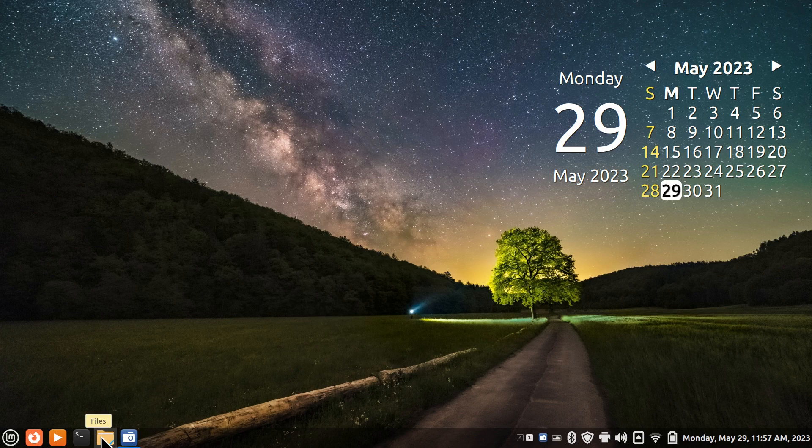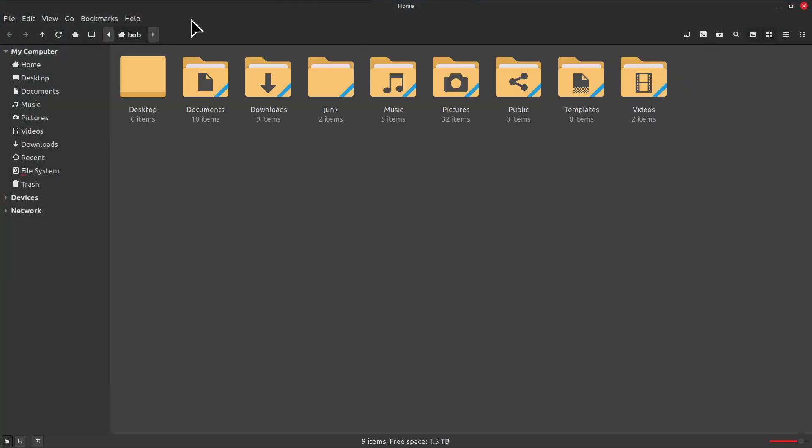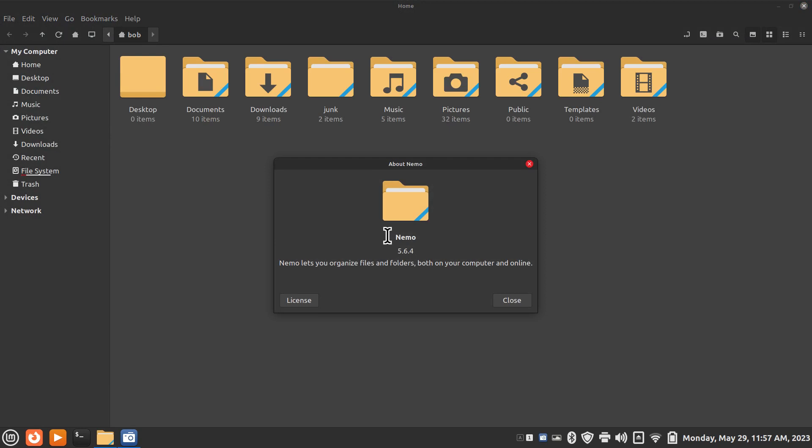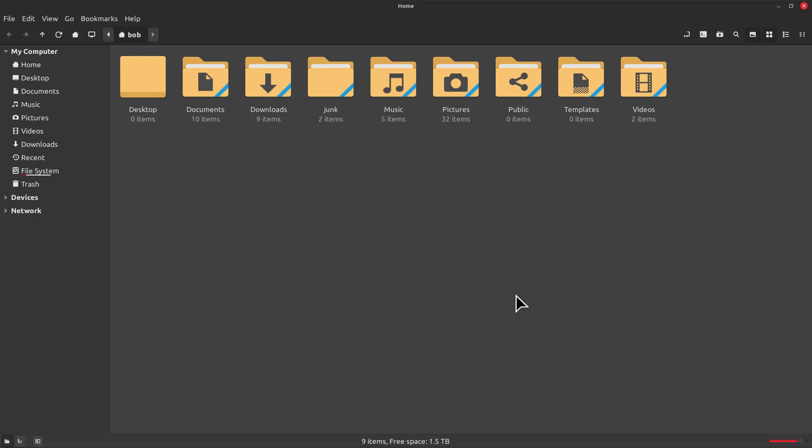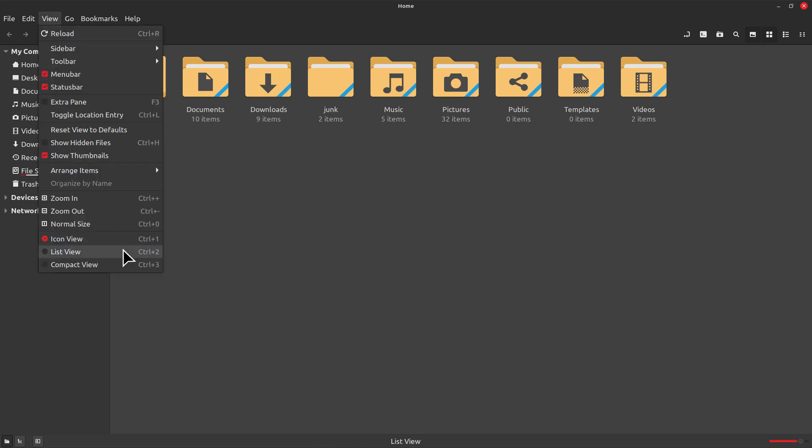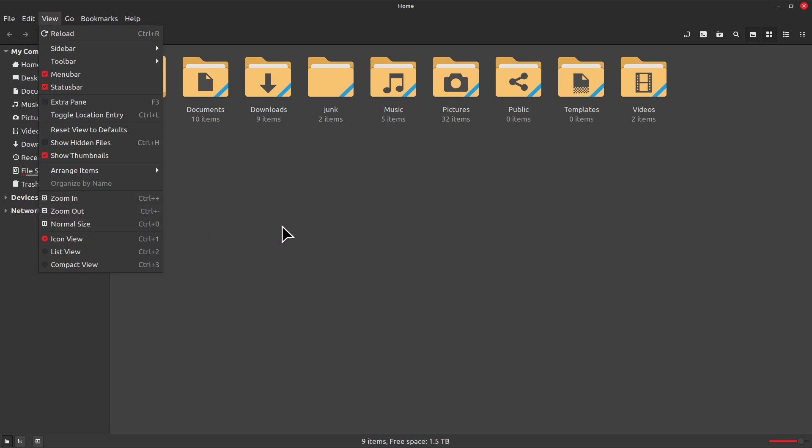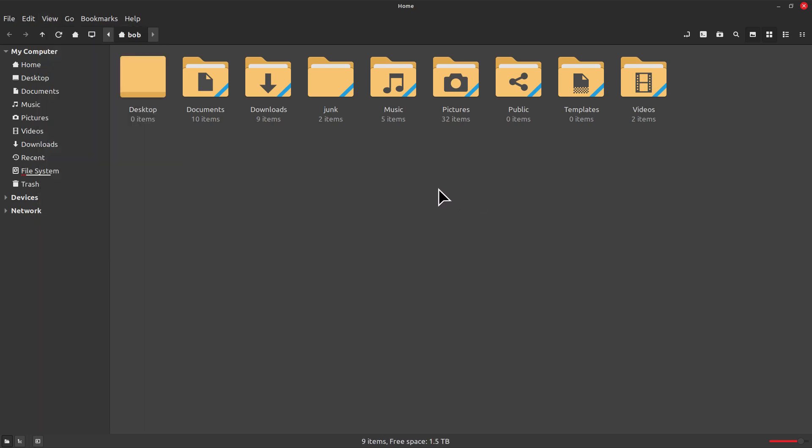I'm going to open up the file manager. The file manager for this desktop is Nemo and I'm going to first talk about resizing icons. You can resize them with this little bar down here in the lower right hand corner or you can go to the view menu and click these three options or use control plus, control minus, or control plus zero to resize your icons.